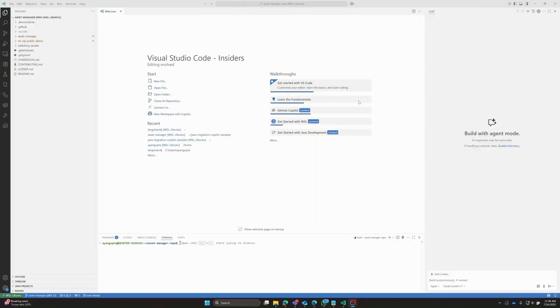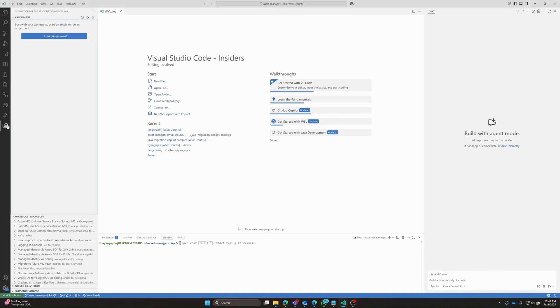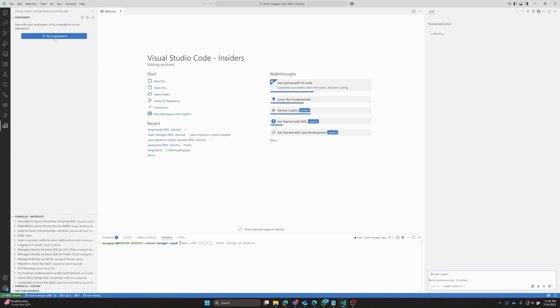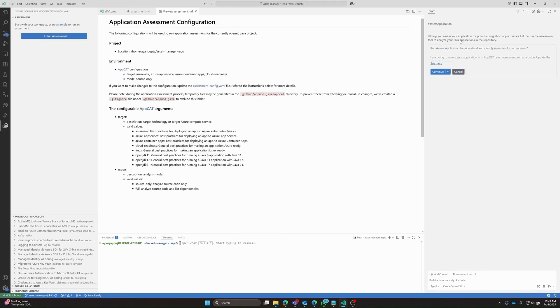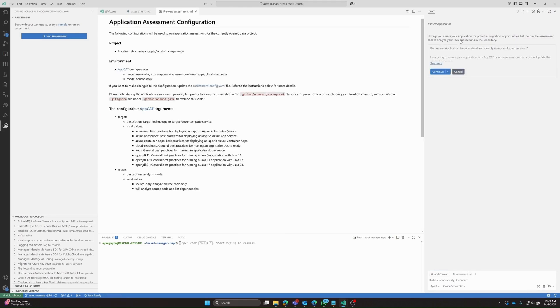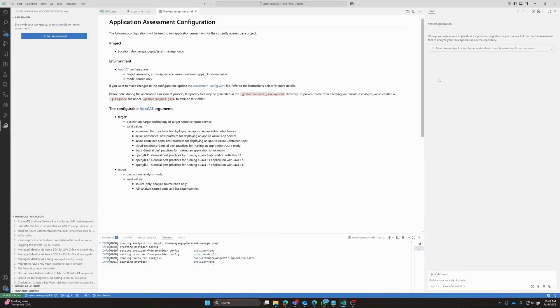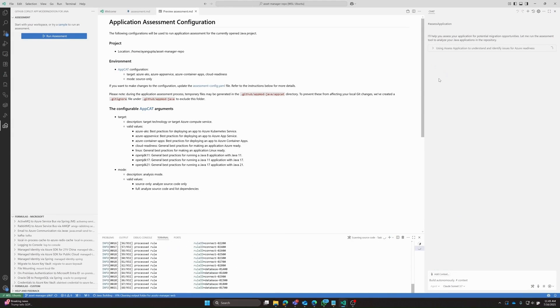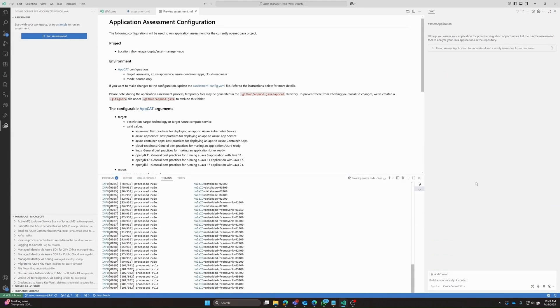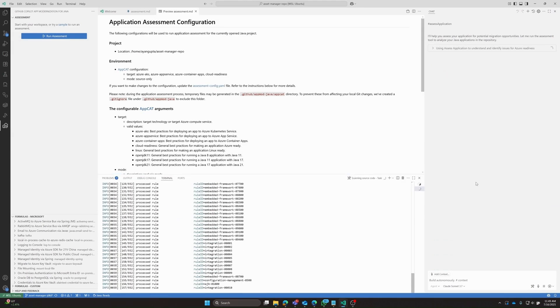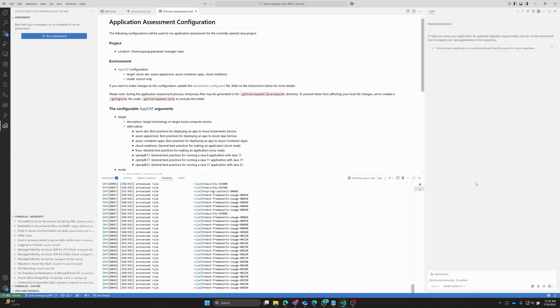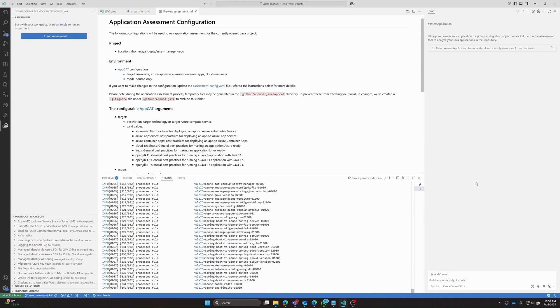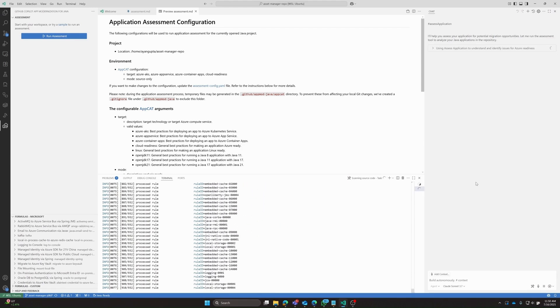So you can see we have cloned the repository to VS Code. And we have also set up all of the prerequisites for this workshop. So we'll go ahead and open the app modernization tool for Java and click on run assessment. And we'll see on the right side, Copilot is working on it right away to start to generate the report on what potential migration opportunities exist. So we'll go ahead and press continue to run the assessment application. And we will wait for Copilot to finish.